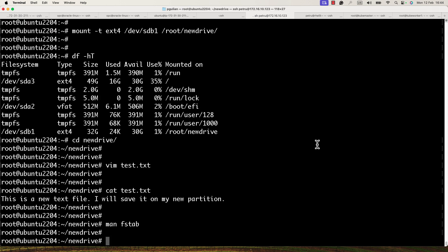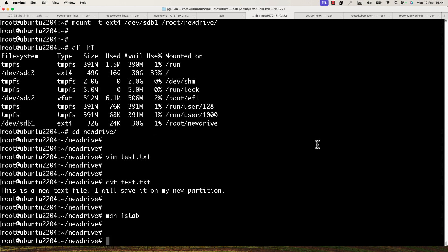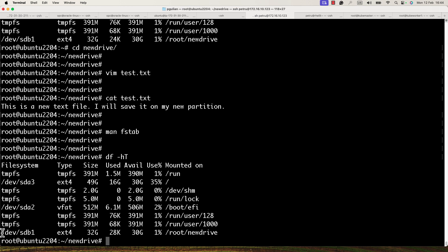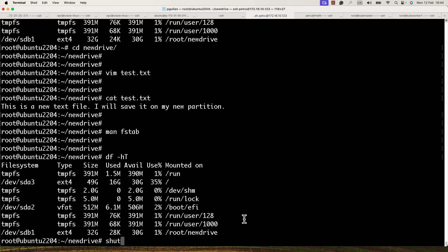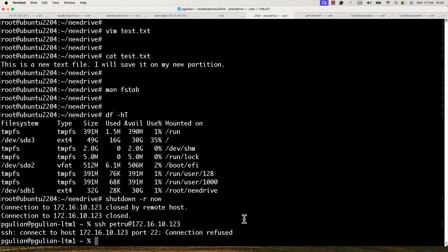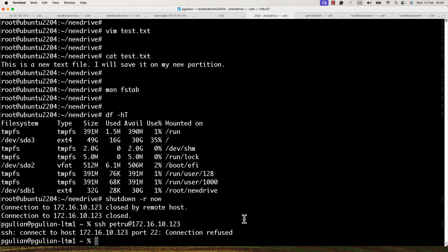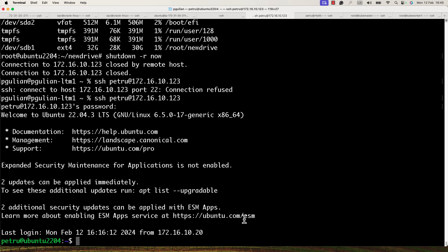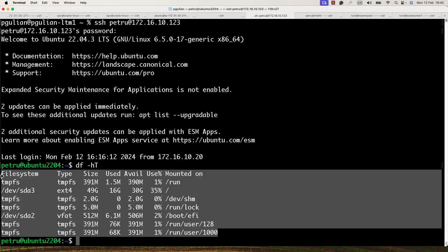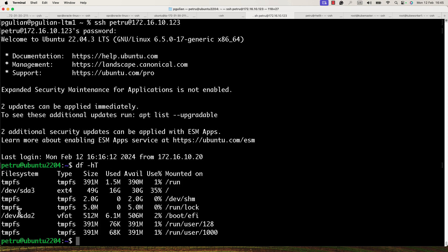Let me reboot the machine to show that the partition won't be mounted automatically. Right now it is mounted — I'll run 'shutdown -r' to reboot the VM. After it restarts and I log back in, checking with 'df' shows there is no /dev/sdb1 mounted.